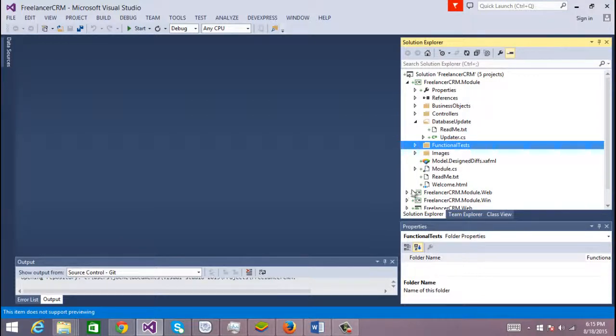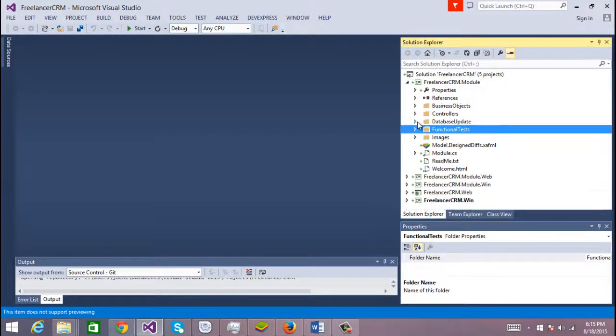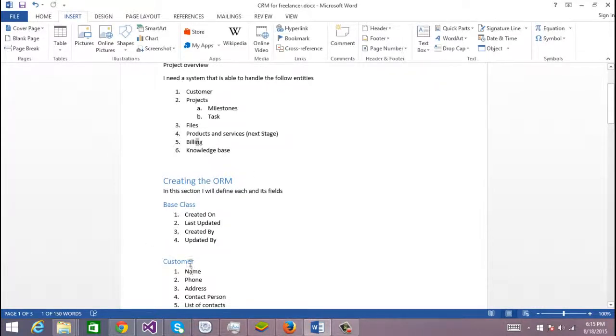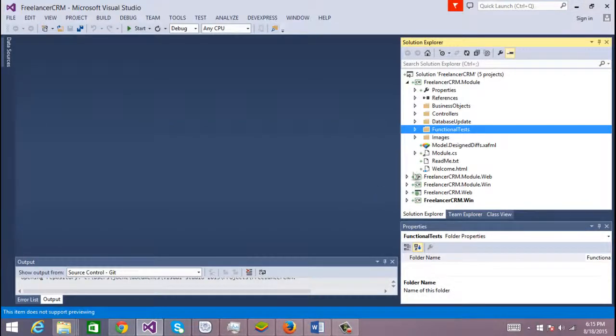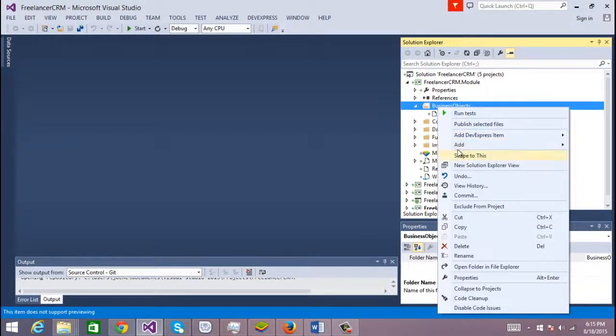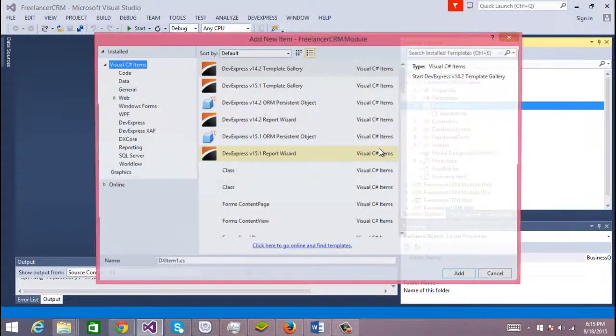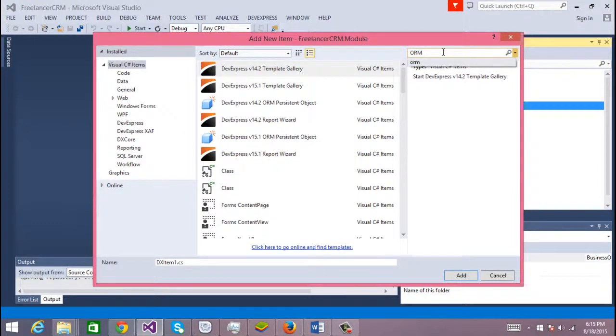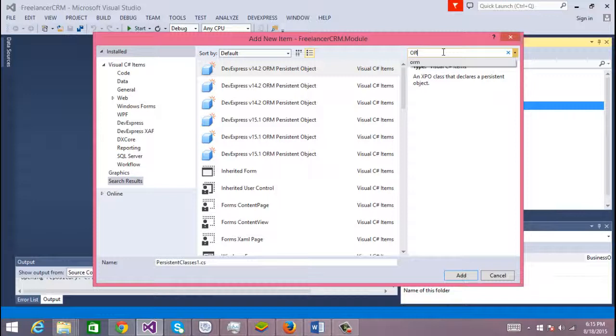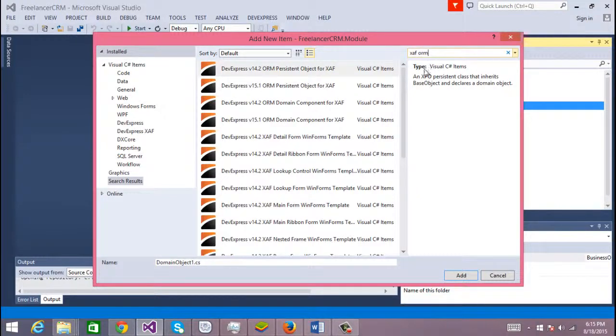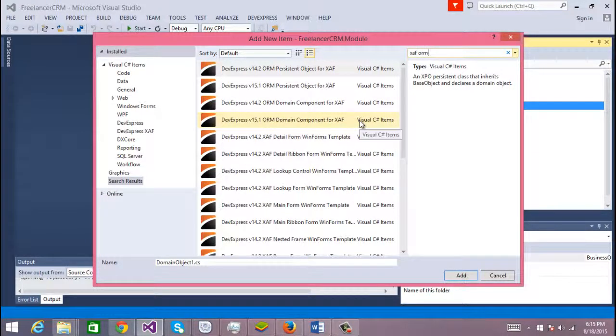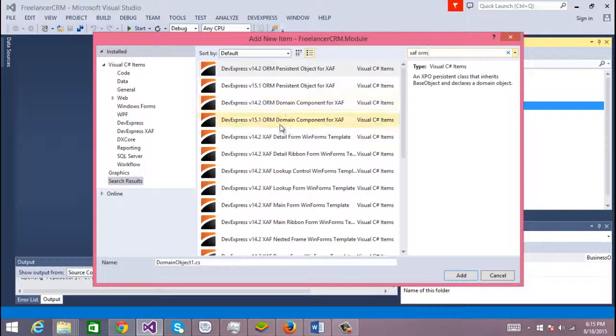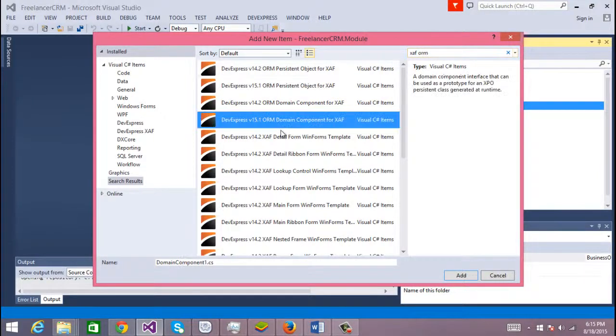So let's start. Let's create the business object that we need. First we're going to create the base class. For this I'm going to add SAF ORM, and you have to be careful if you have more than one version of SAF installed.